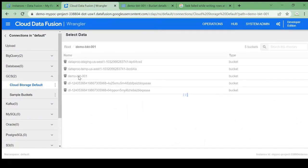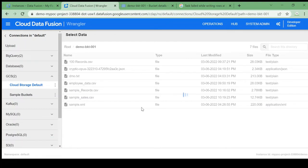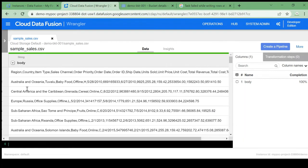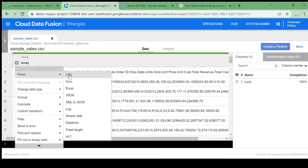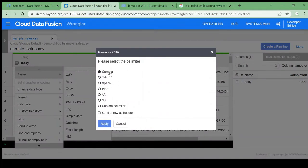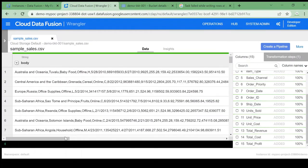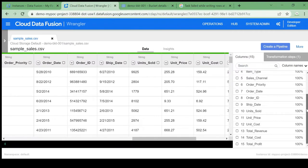Let's go to Cloud Storage and open the demo bucket where my file is available. I'll select this sample CSV file. The data is available here — you can see the records, with column names like region, country, items — but it's currently in a single field.